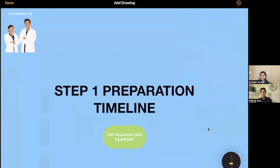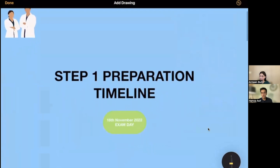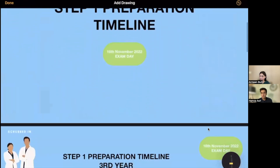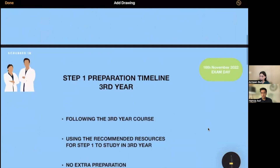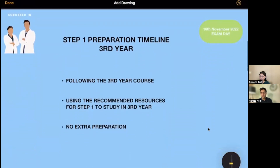Now I would like to move on to the real thing, which is the timeline. So Armin, if you could share the screen. What we are going to do in today's video is tell you what we did in our third year of MBBS. We have developed a timeline which Armin is going to explain. We've been receiving a lot of questions about how to manage your time in third and fourth year while giving your USMLE during MBBS.